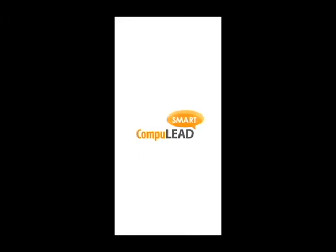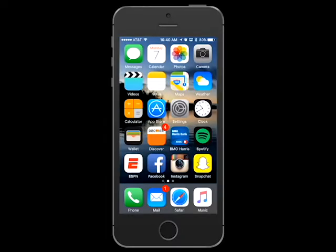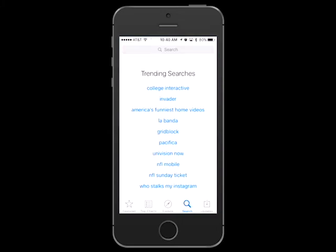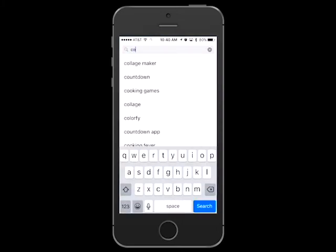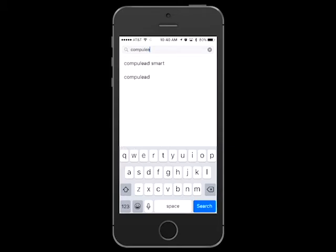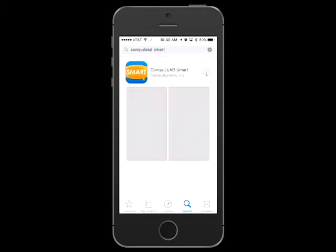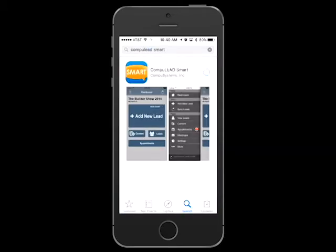Thank you for ordering CompuLeadSmart, a powerful and easy to use app for capturing sales leads at the show. Your order confirmation email will contain instructions for downloading and activating the app. Simply search the keyword CompuLeadSmart on either the App Store or Google Play and then download the app.